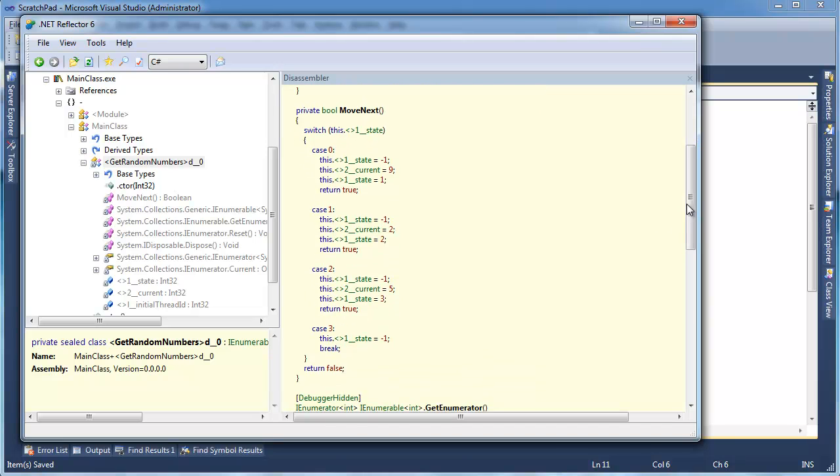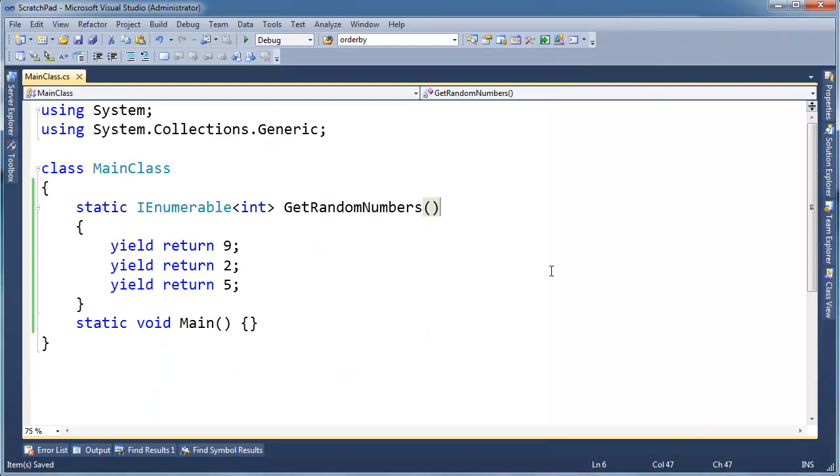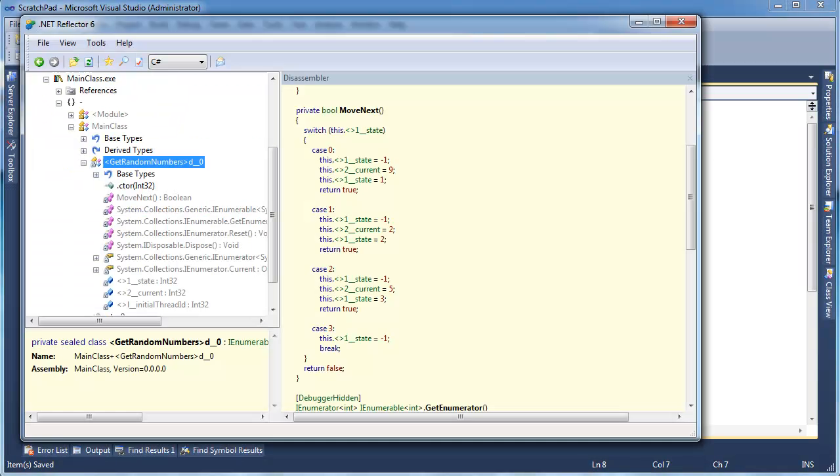Now, also look at the switch statement. Current is 9, current is 2, current is 5, just like our code here, 9, 2, and 5.